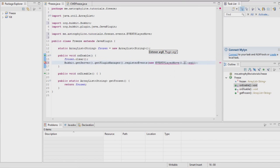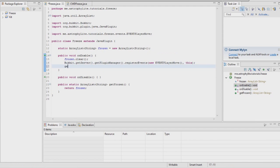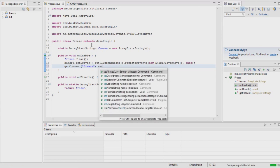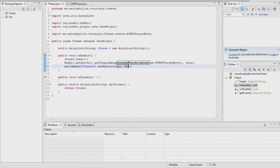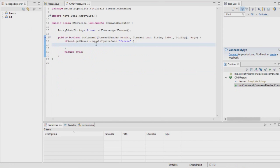And whilst we're here we might as well register the command.